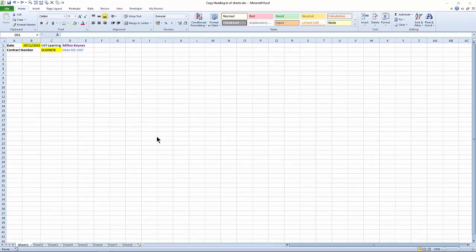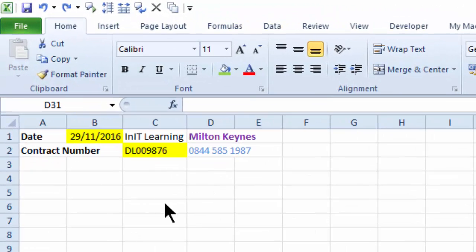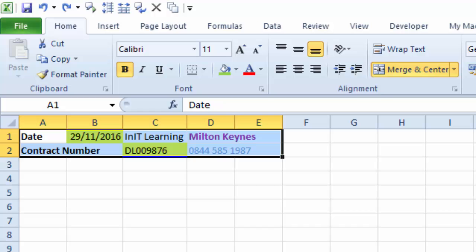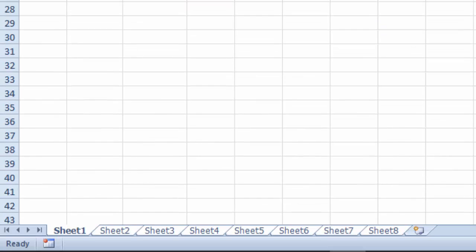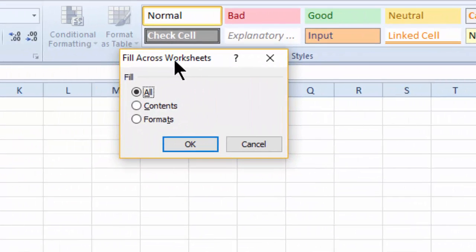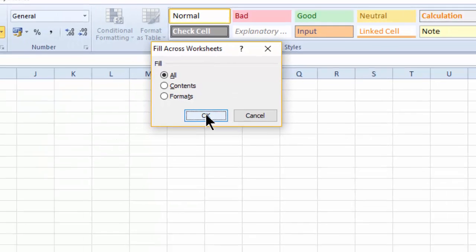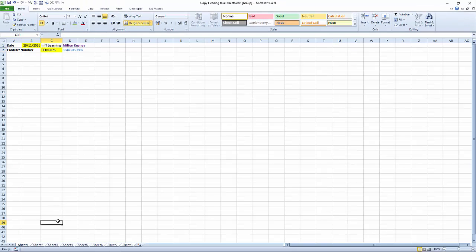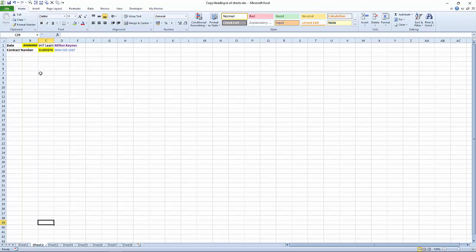One final method: using the Fill command. If you want to fill this range of data across all the sheets, just highlight it, select all the sheets you want — I've selected one through to eight. Come up to your Fill command on the Home tab, click 'Across Worksheets'. You get a dialog box asking if you want to fill the contents or just the formats — in this case keep it as 'All' so we get contents and format. Click OK.